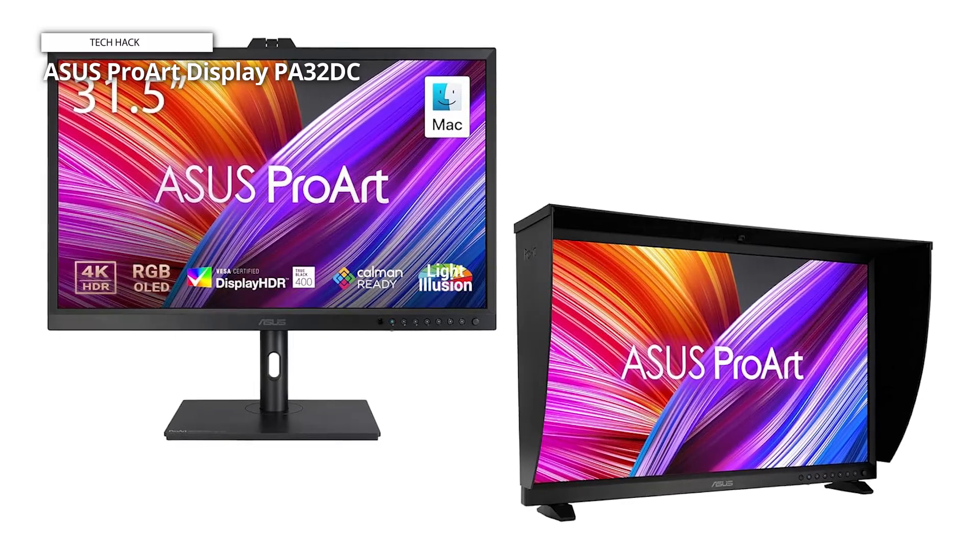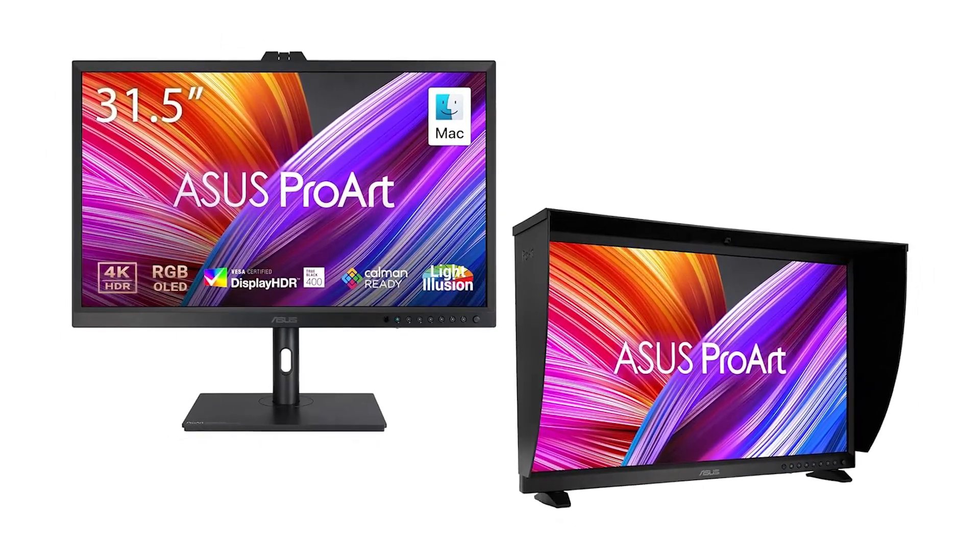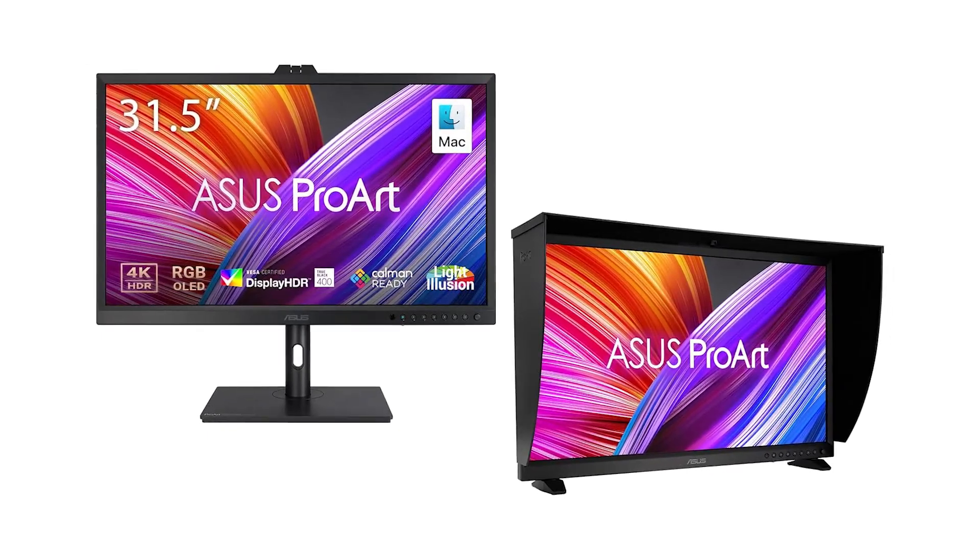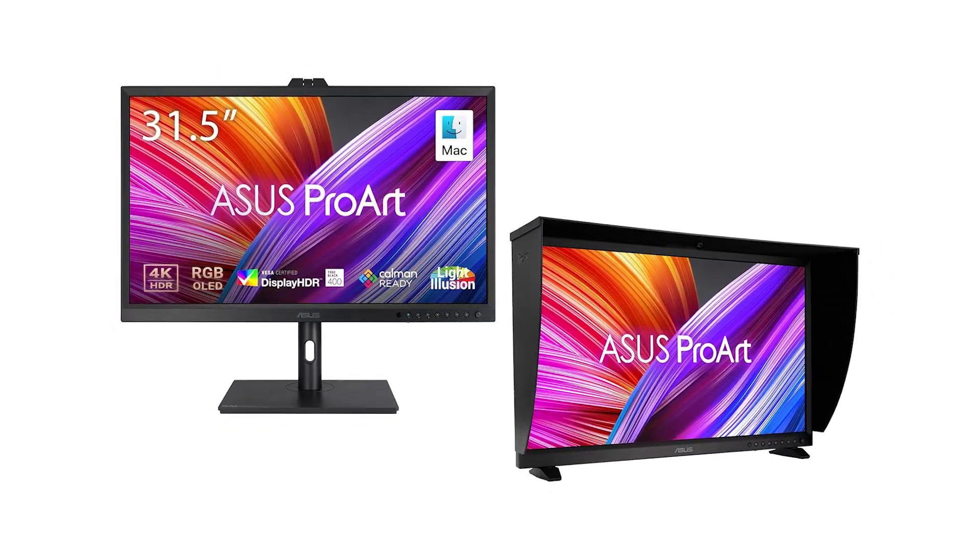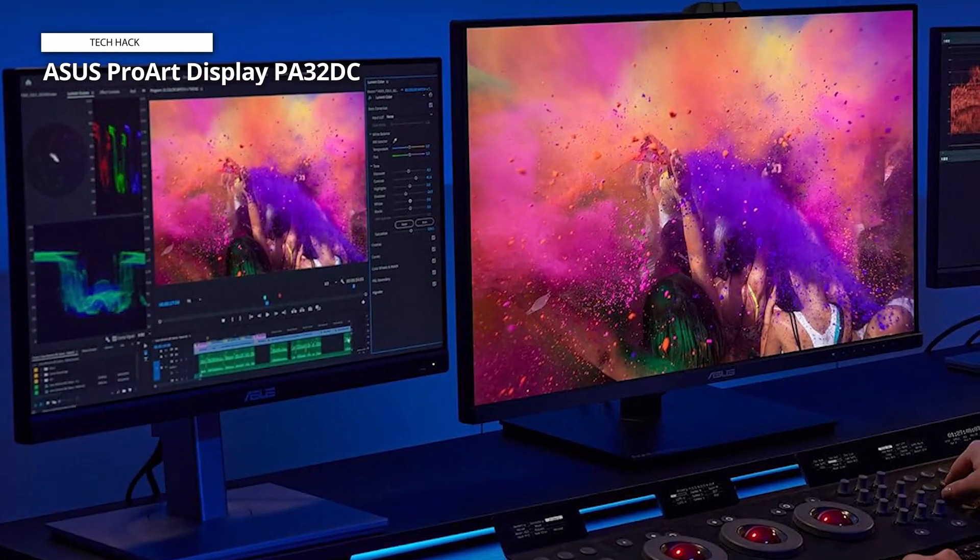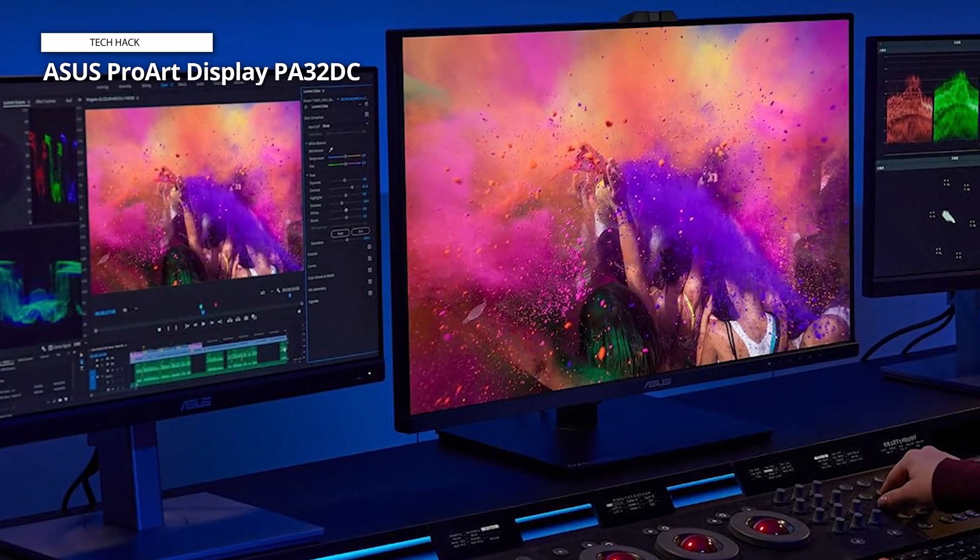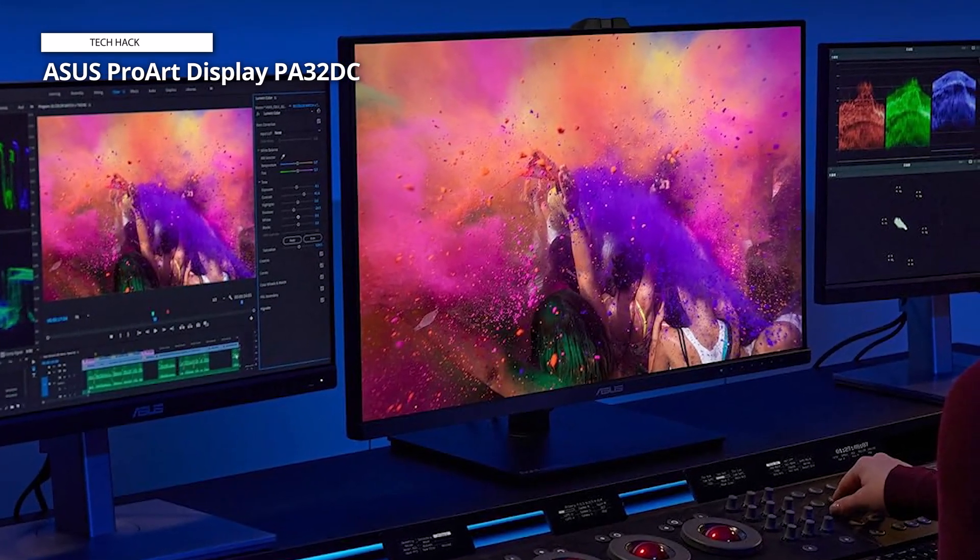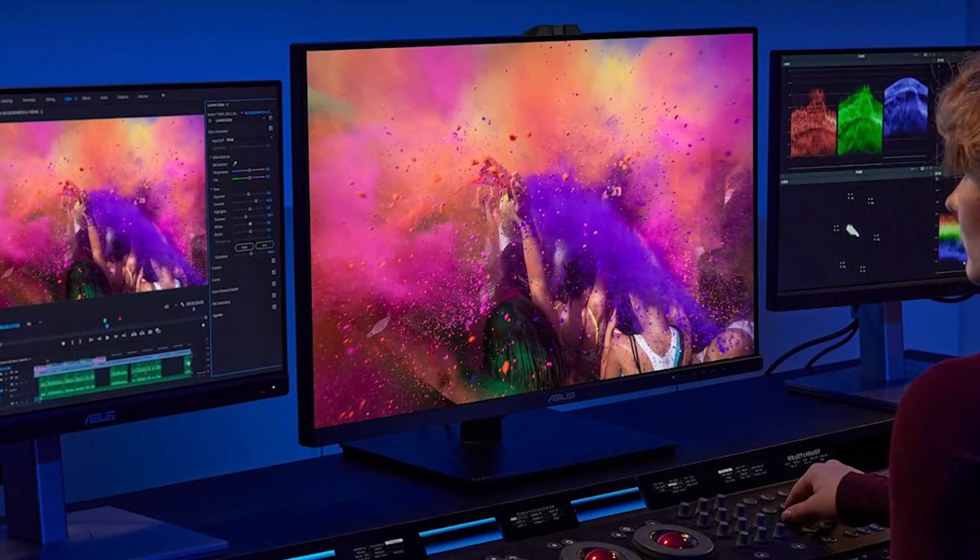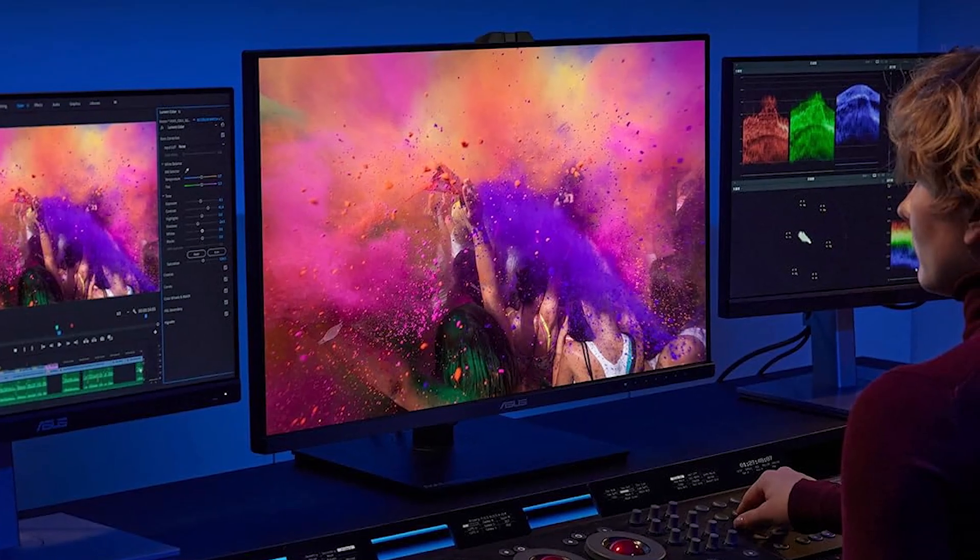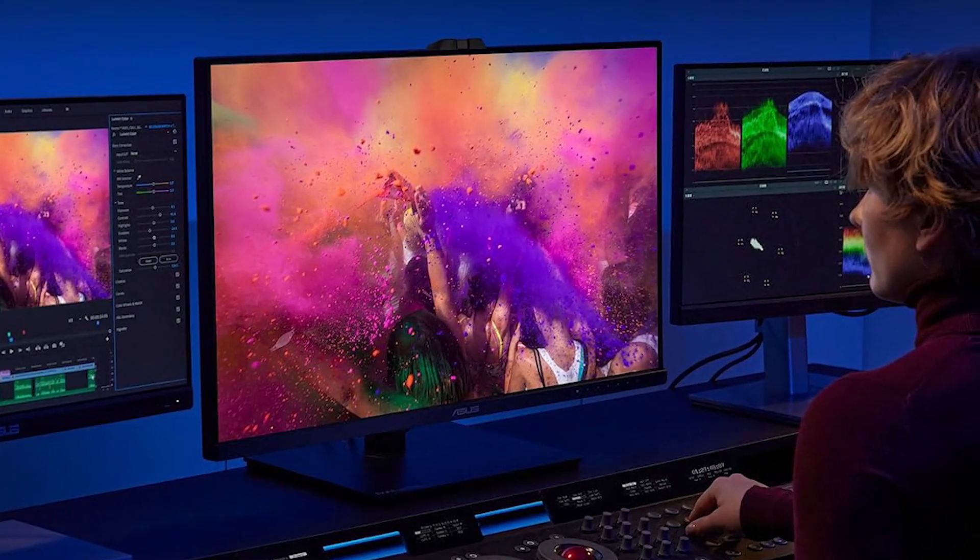Rec. 709, sRGB, AdobeRGB, DCI-P3, and REC 2020 are just a few of the color and dynamic range standards that are supported. Plus, there are three standards for HDR: HDR10, Hybrid Log Gamma, and Dolby Vision. For HDR10, the luminance curve may even be set to optimized, clip, or basic. HDR emulation option is also available for SDR material, and its video production aids include on-screen rulers and framing aids for movie and TV formats.